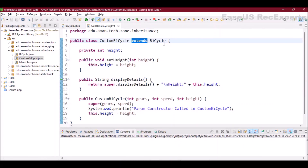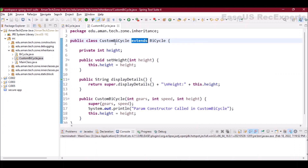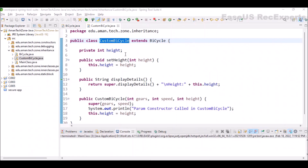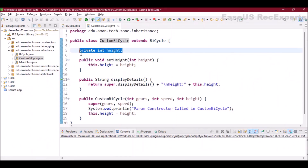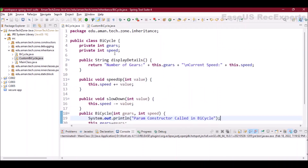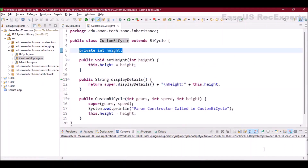This is our CustomBicycle class. As discussed, we use the 'extends' keyword, and whatever class we write on the right-hand side of 'extends', all the non-private methods and properties of that class are automatically accessible through the extending class. So by extending Bicycle, the gears, speed, and other methods are also inherited in CustomBicycle.